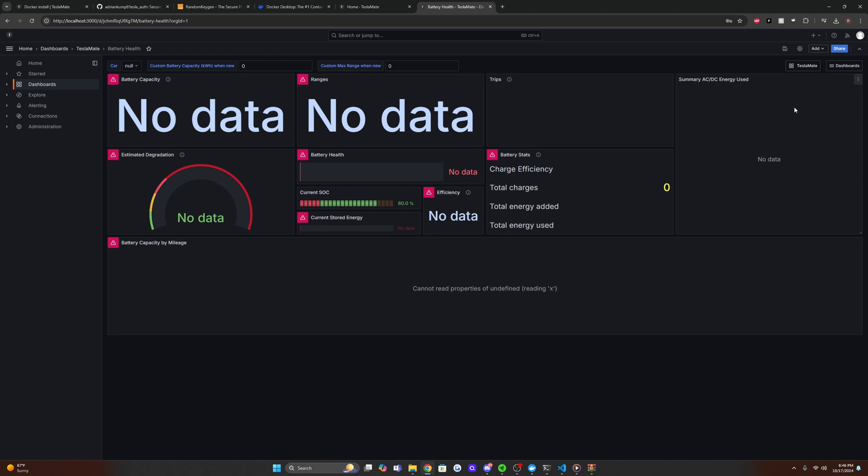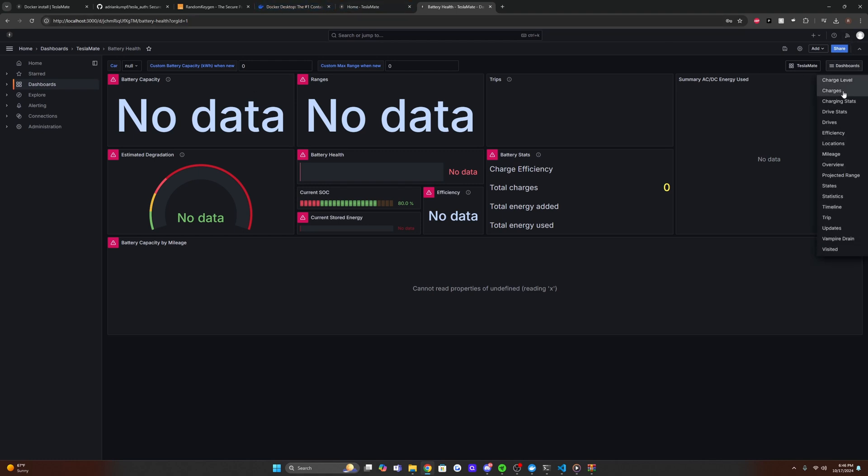And then for the first bit until you do a couple of drives, it's going to show no data here. So don't be alarmed, everything's working, you can see that it is connected.